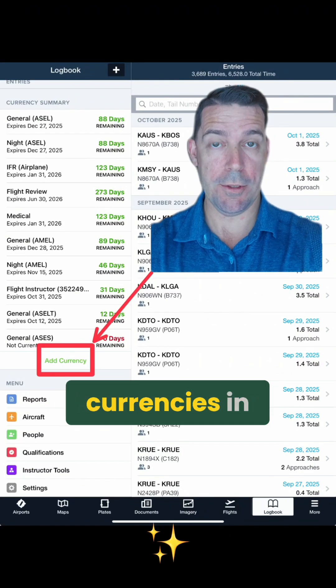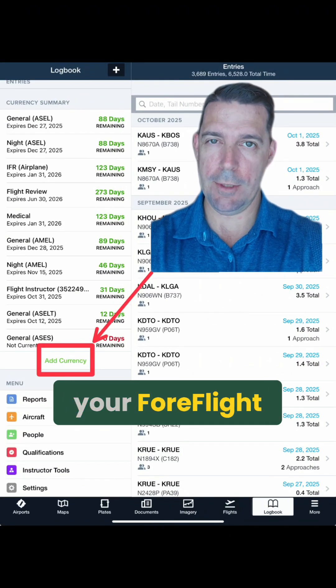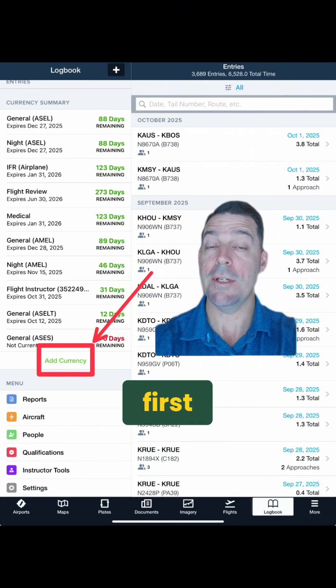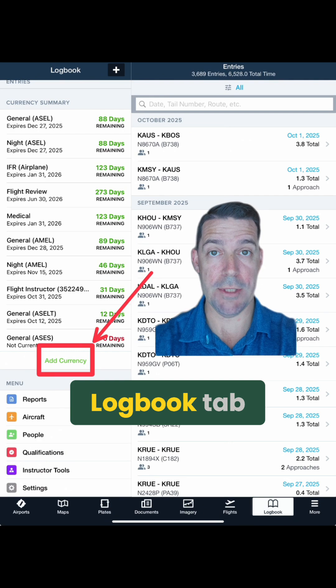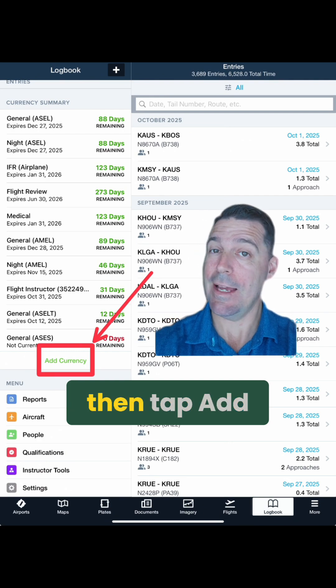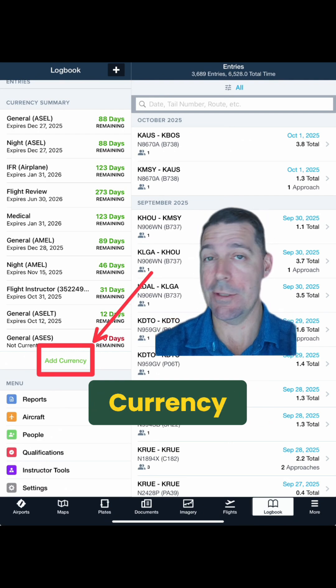Let's learn how to create custom currencies in your ForeFlight Logbook. First, navigate to your ForeFlight's Logbook tab, then tap Add Currency.